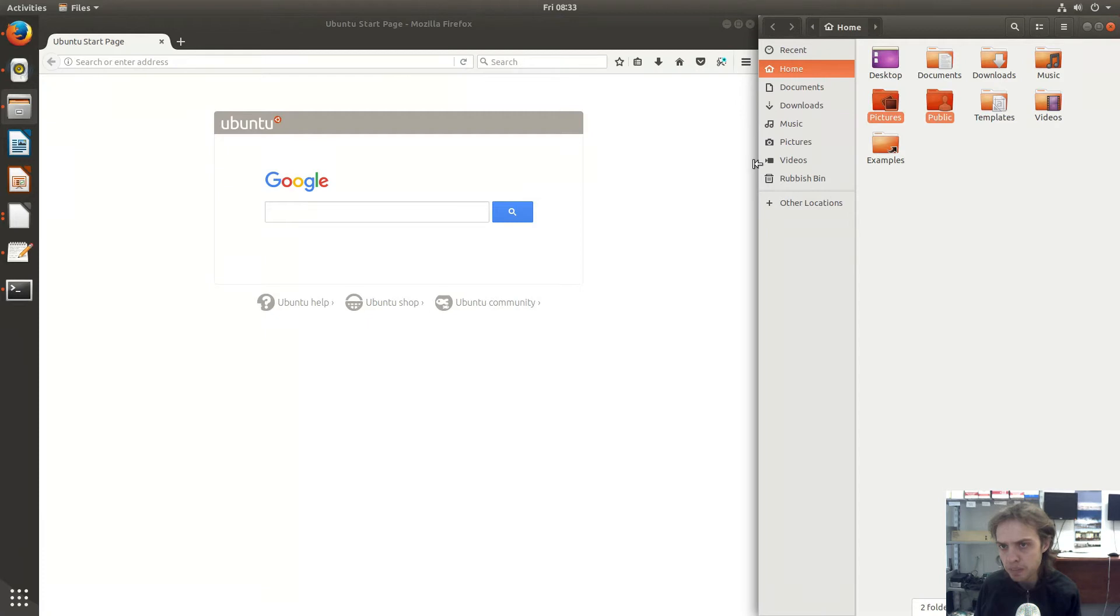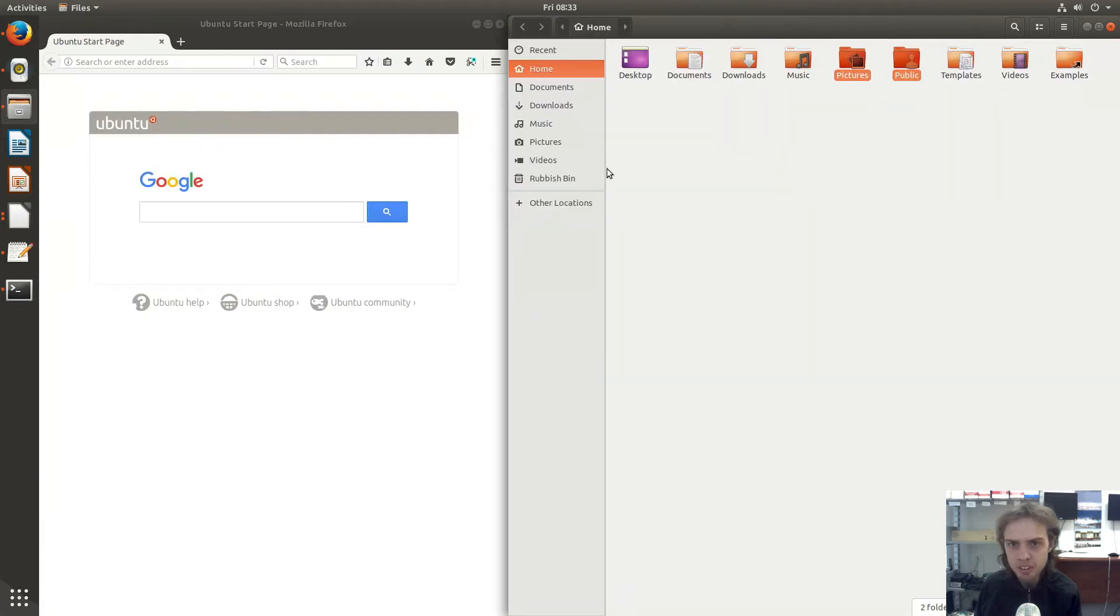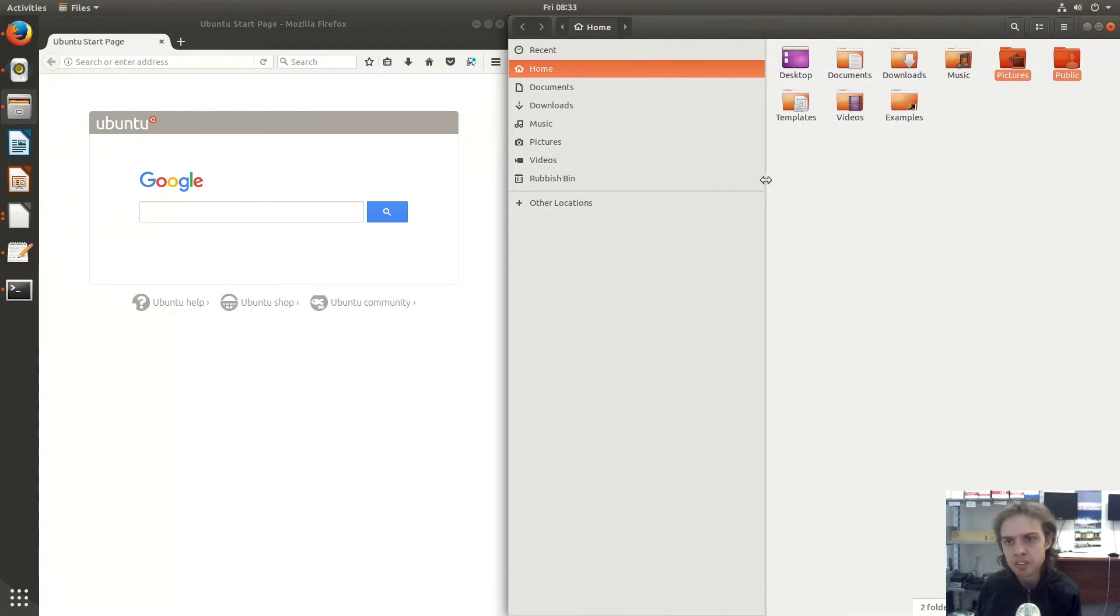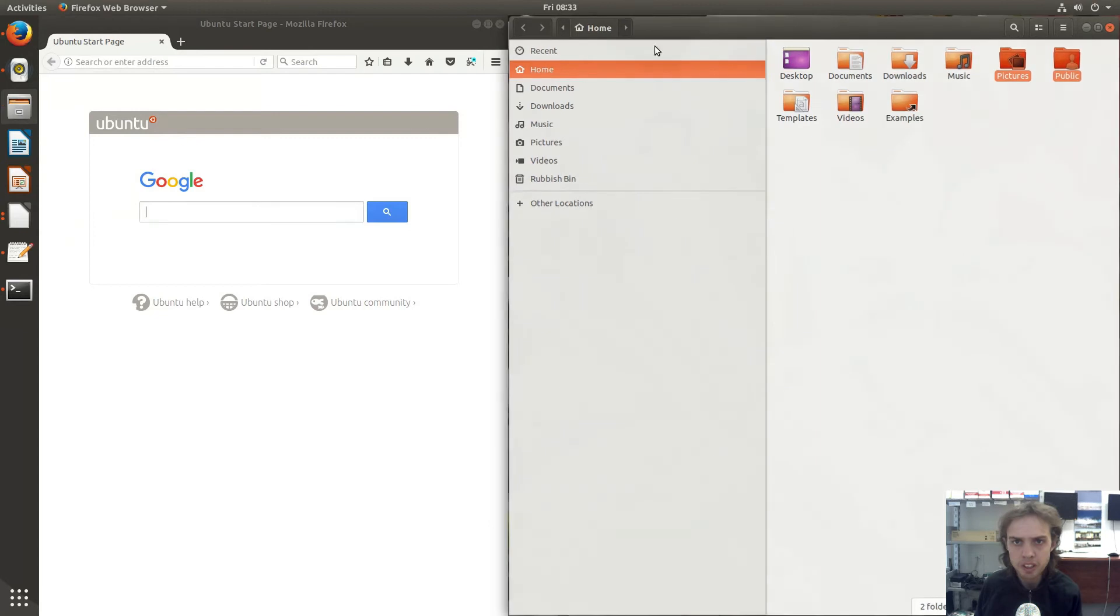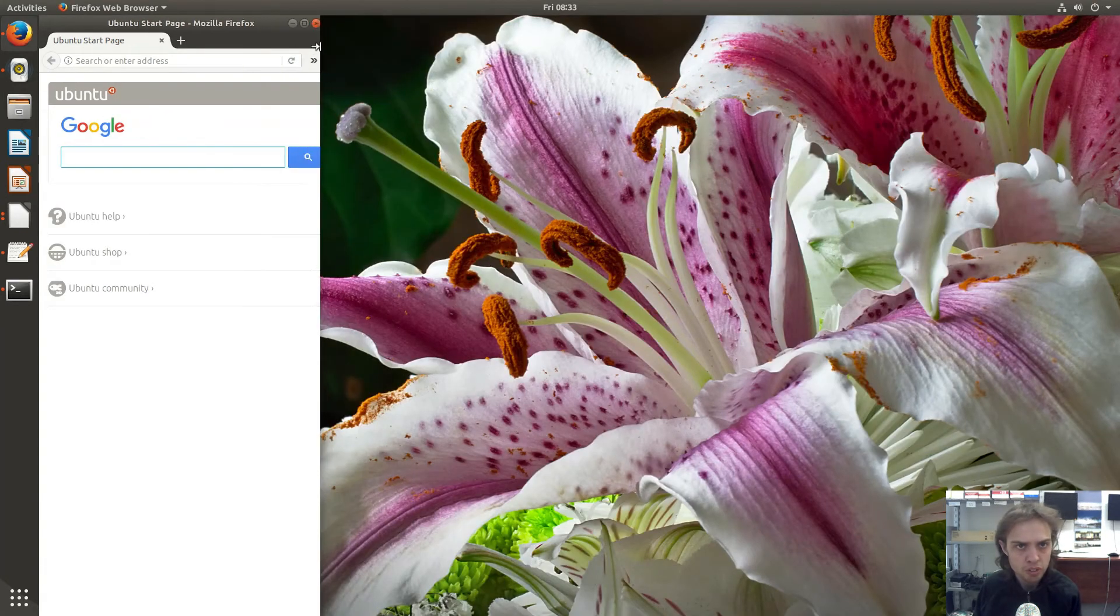If you make this bigger here, sorry, less. There we go. So you can also go like this. It's quite nice, but it's obvious and you can also make your windows smaller like this.